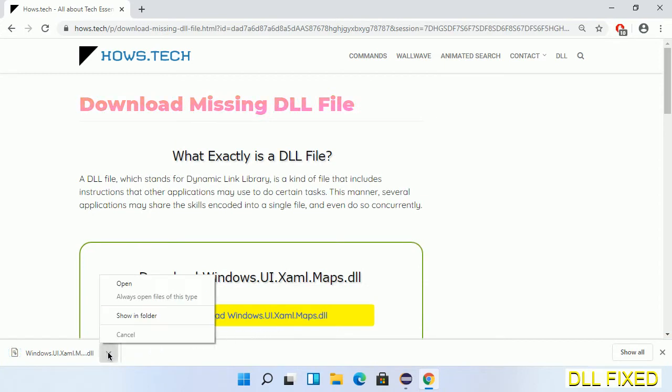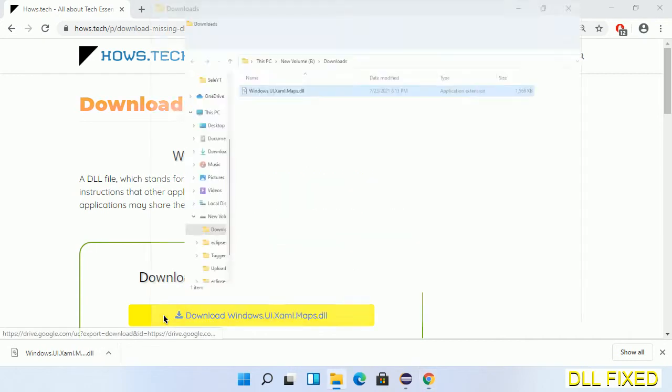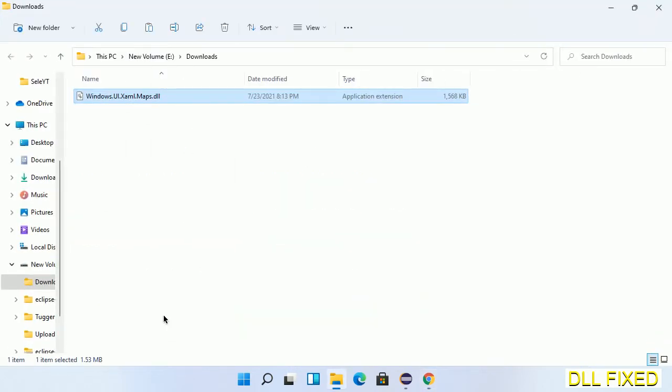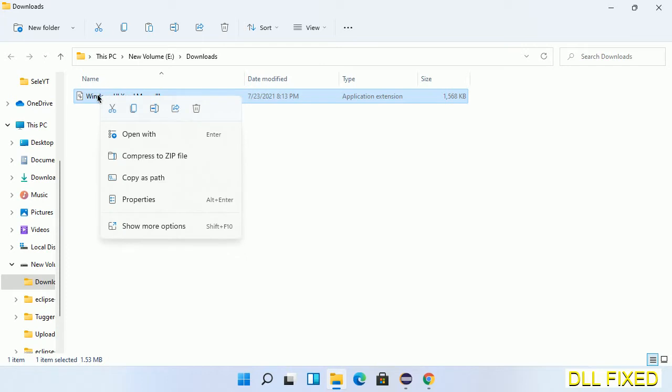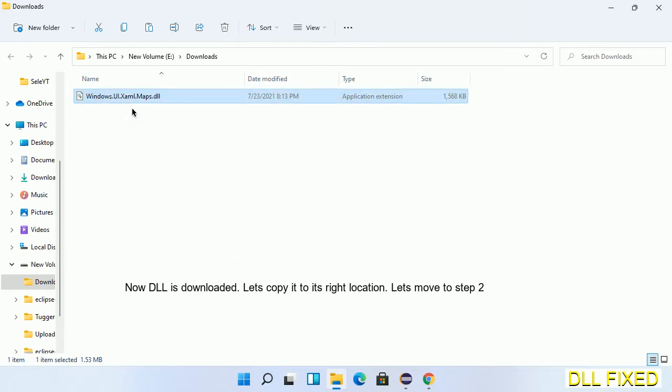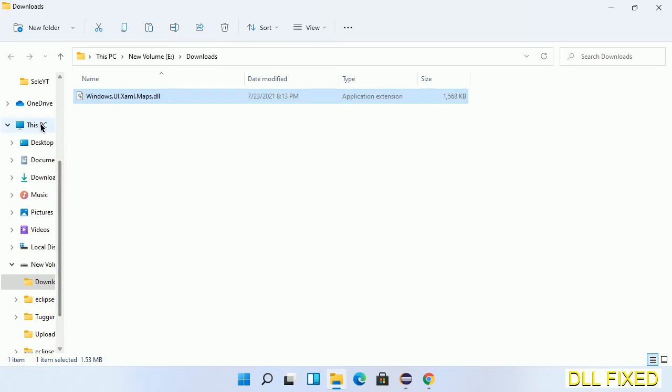Now we open the file. We have to copy this file - click on it and select copy. Then we'll move to the next step.